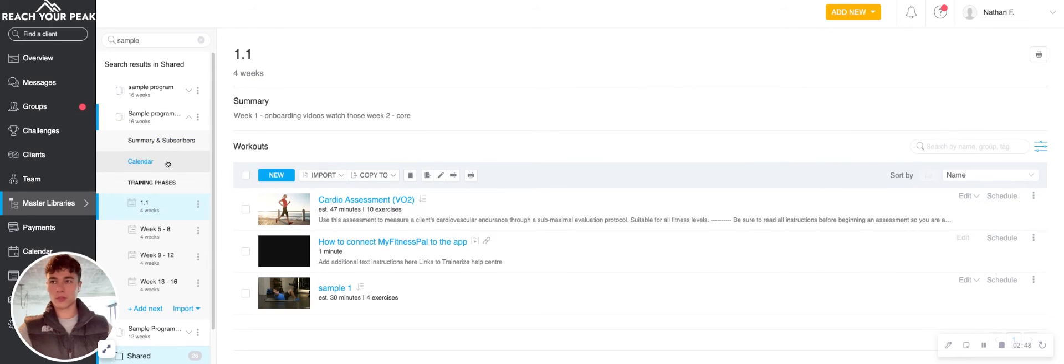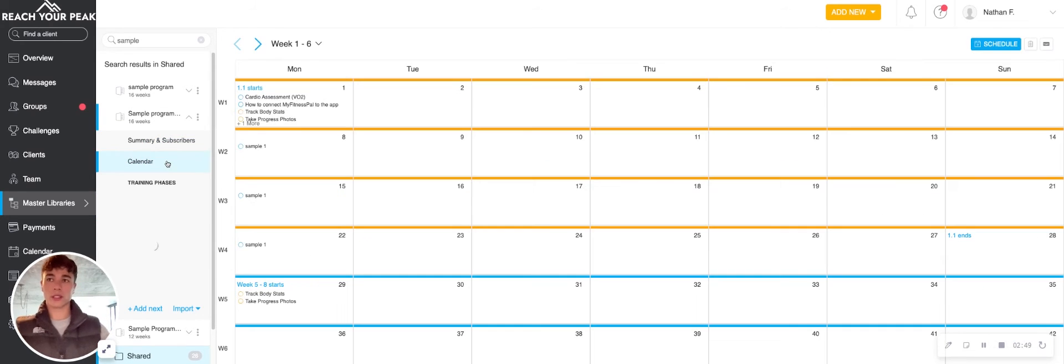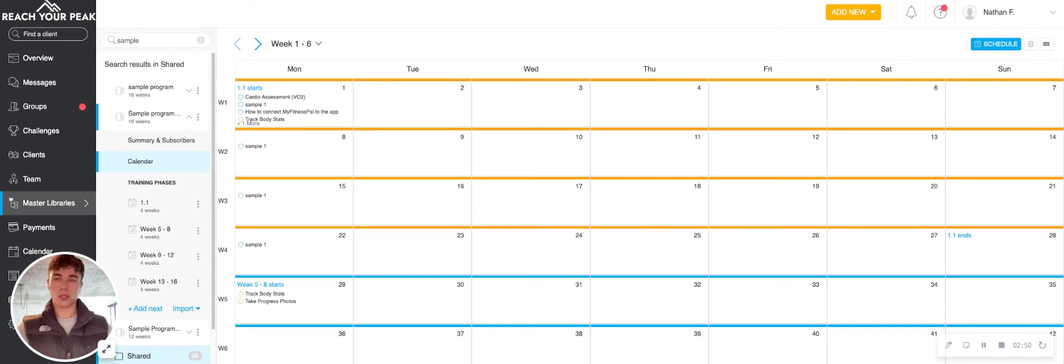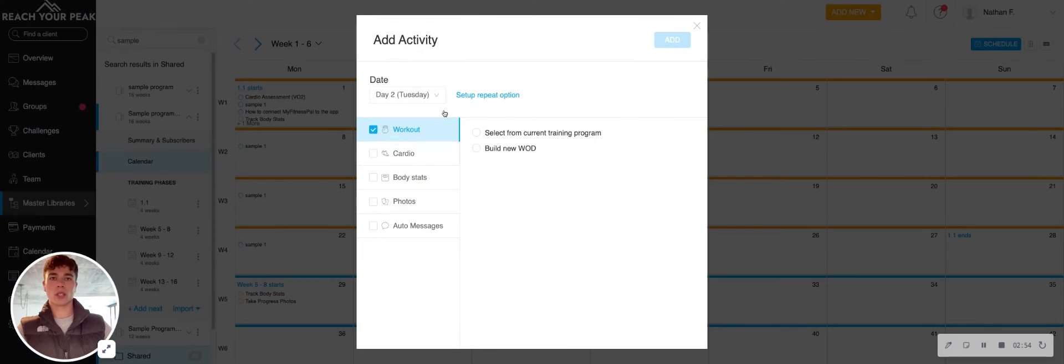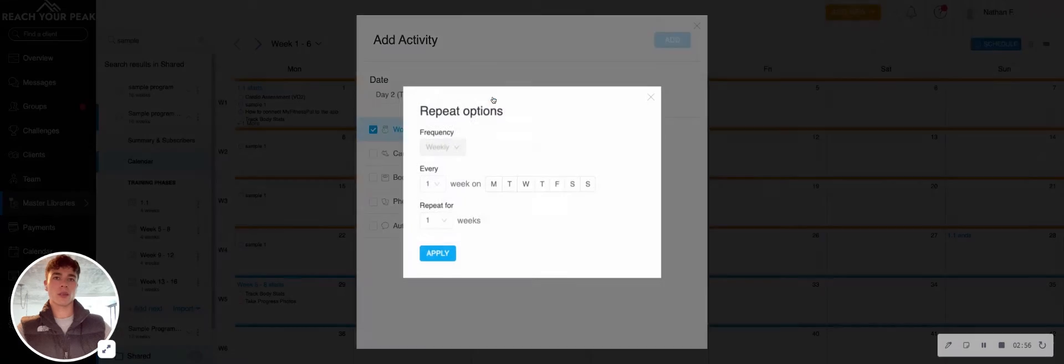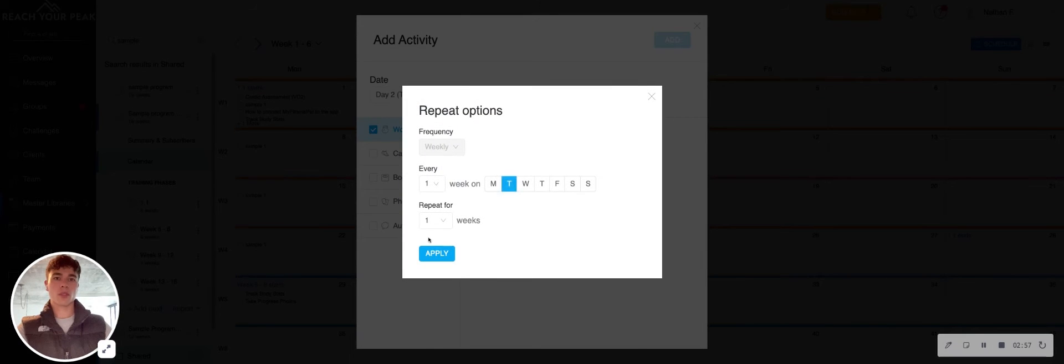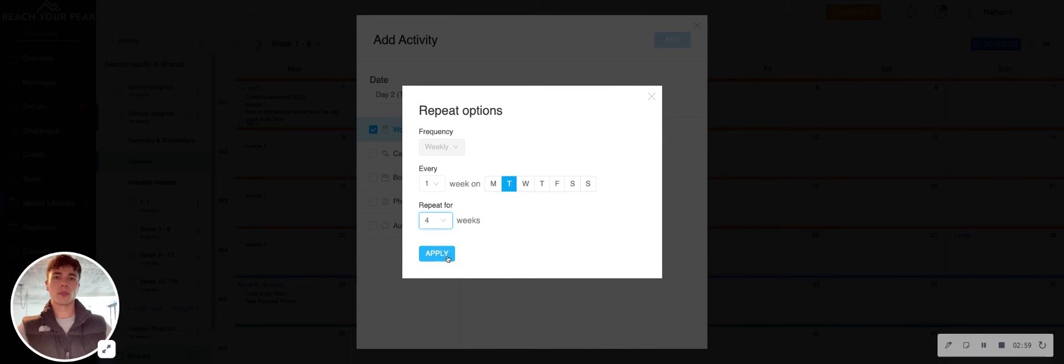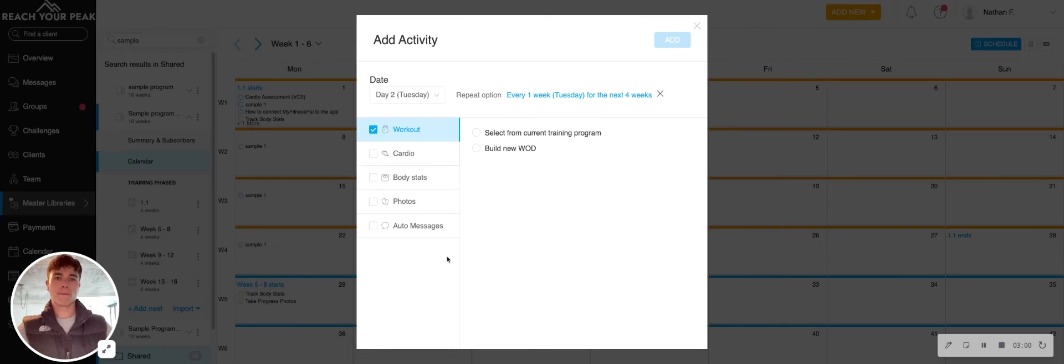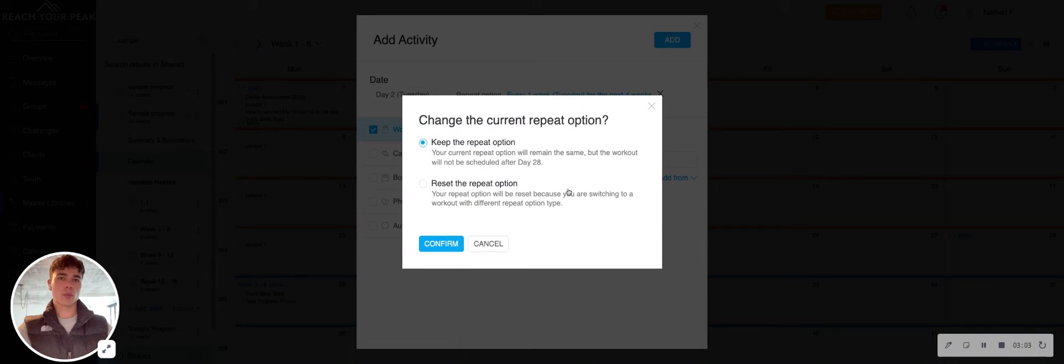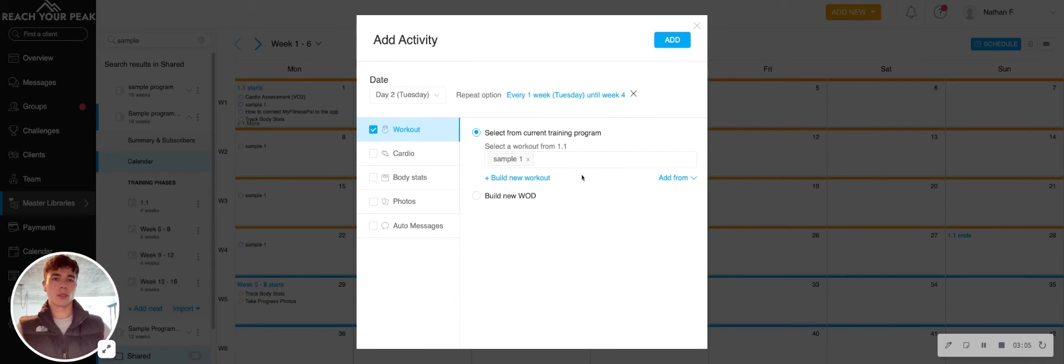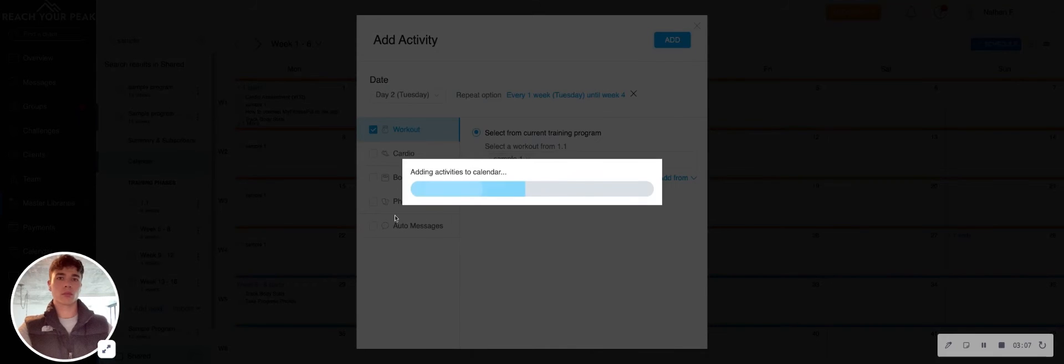Or if you prefer to look at things from macro level, you can go ahead and click on a certain day and workout, set up the repeat option. So that's every Tuesday, for example. And then I would go ahead and select that sample workout I just built. And I'm going to go ahead and add it.